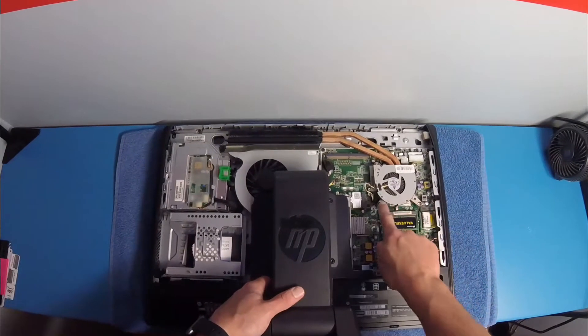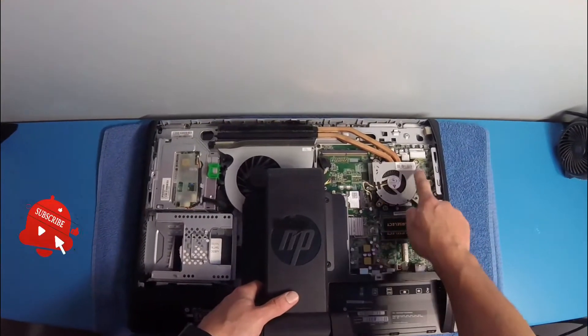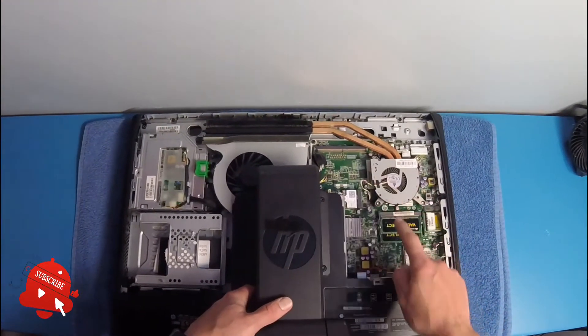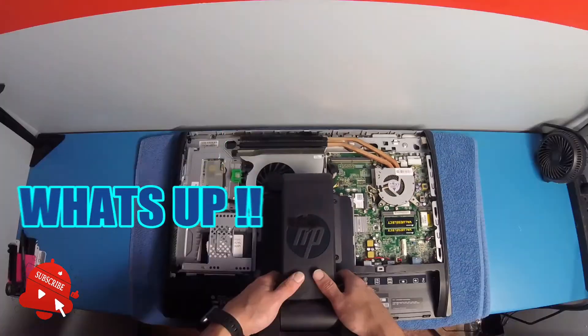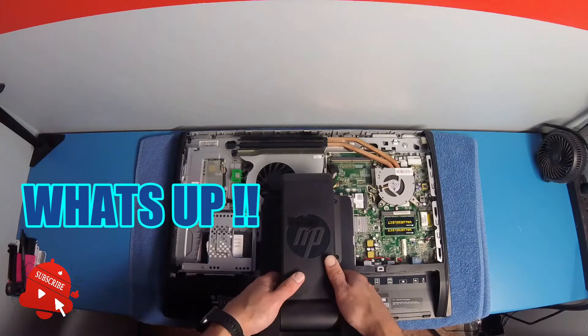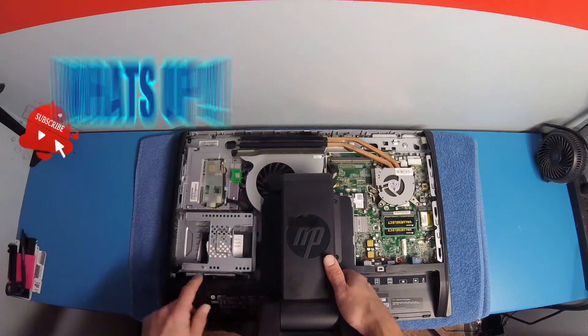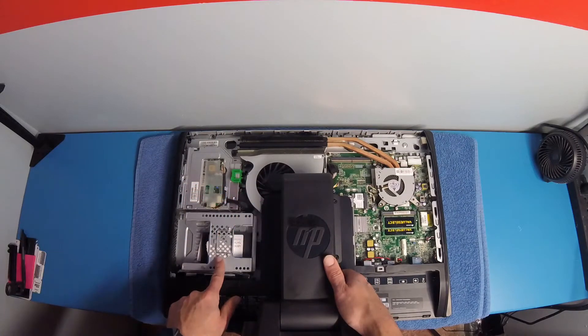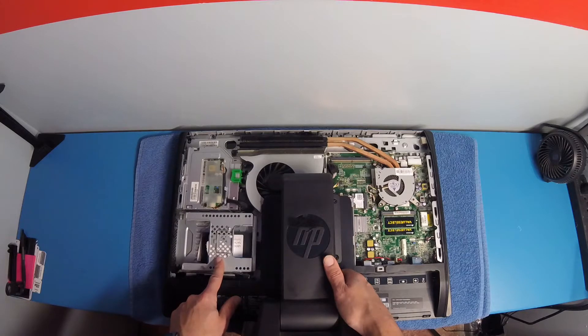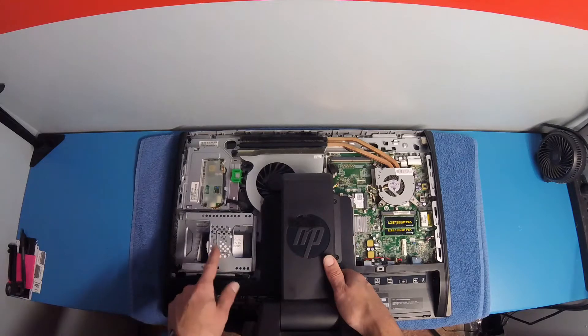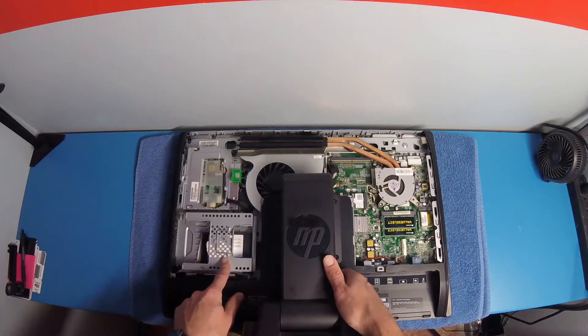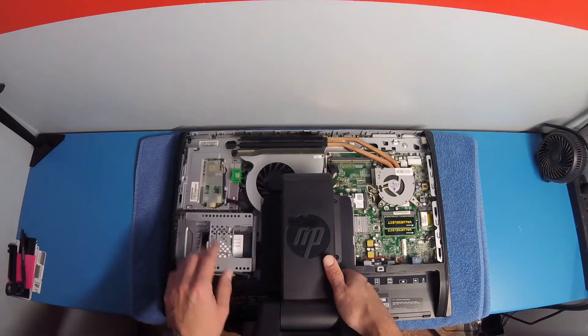Today we're going to be upgrading the CPU from an i5-3470 to an i7-3770. We already took out a hard drive that was 500 gigs and we put a 480 gigabyte solid-state drive in there.